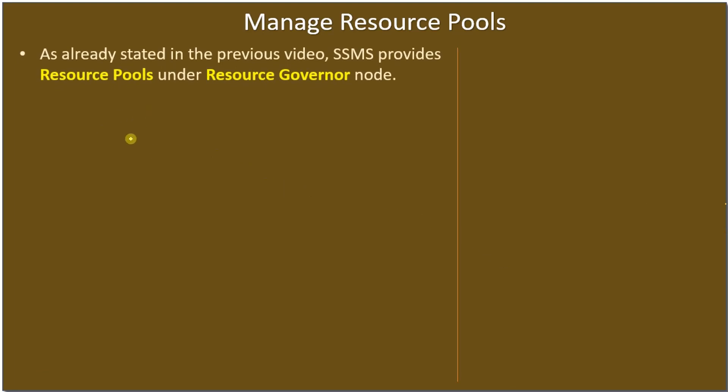As I already stated in the previous video, SQL Server Management Studio provides resource pools under Resource Governor. A resource pool is a component of Resource Governor, or we can state that Resource Governor depends on a resource pool.